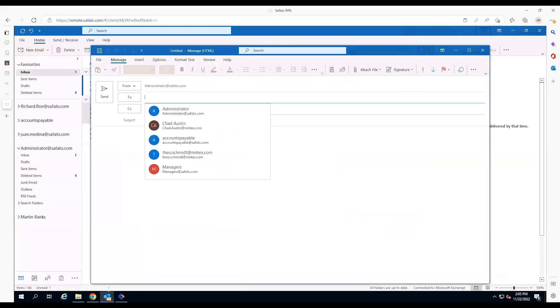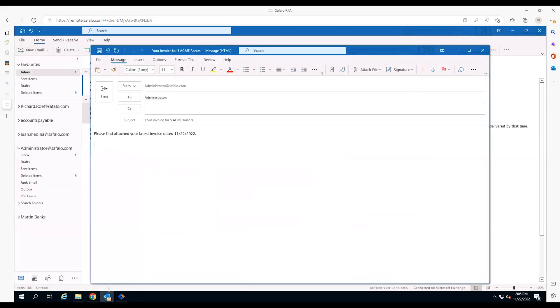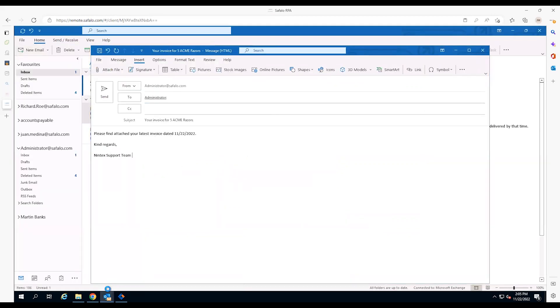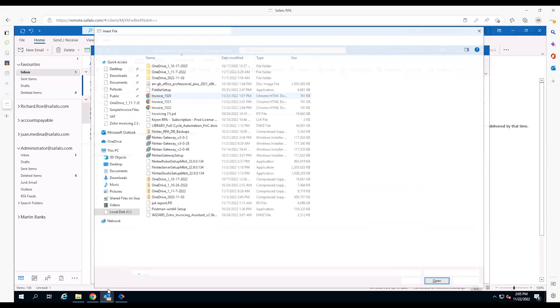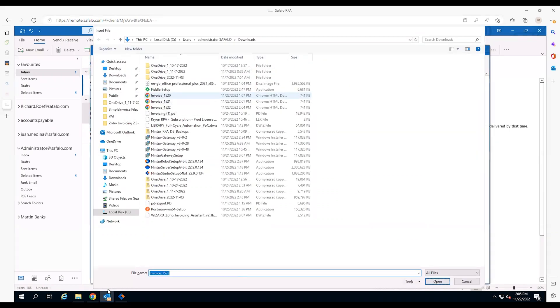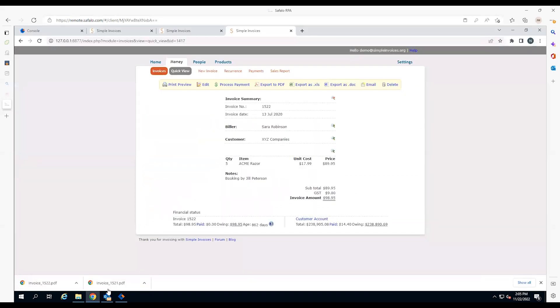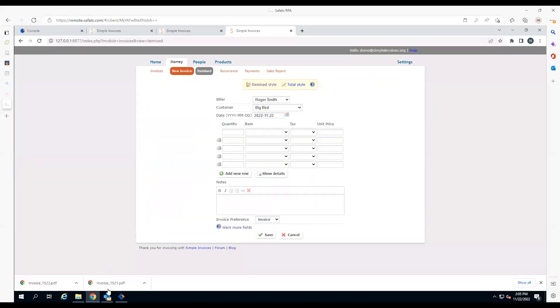Next, the robot opens the email application, creates a customer email, and sends the invoice for payment. The robot starts creating the next invoice.